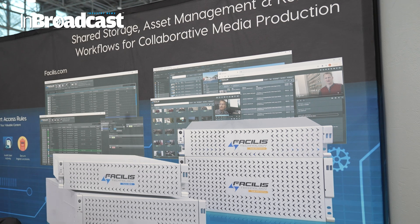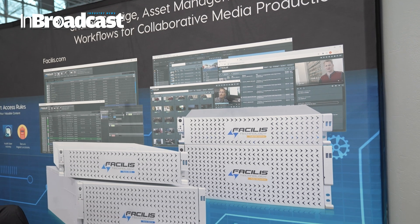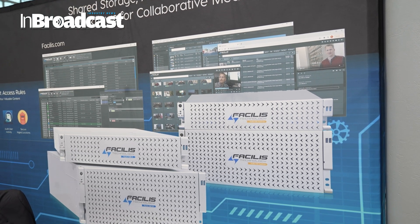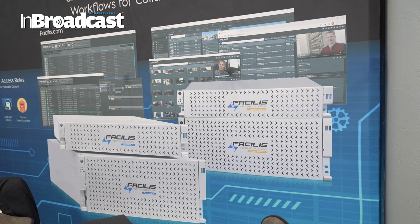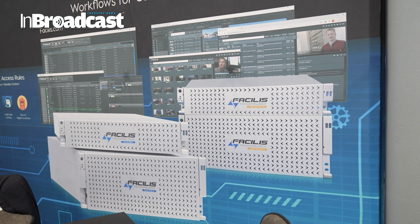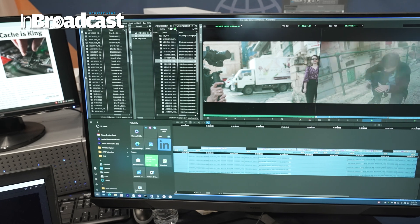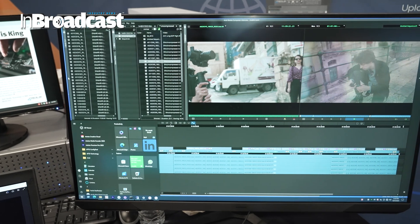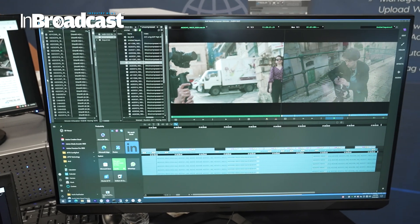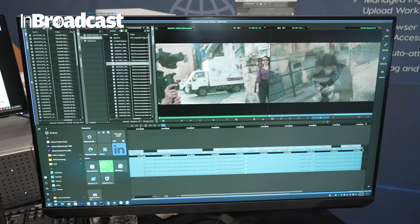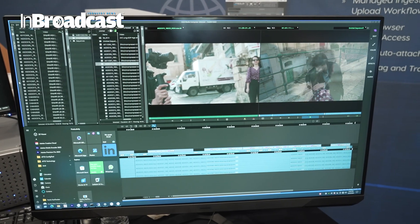Low bitrate, high bitrate connection — especially for remote editors who love this idea because they get to use high bitrate files in their workflow without having a high bitrate connection to the server.